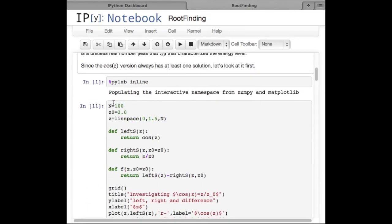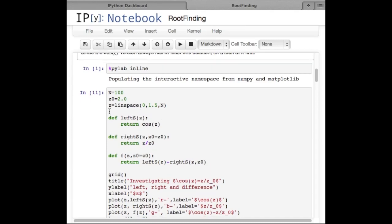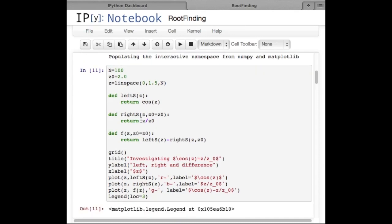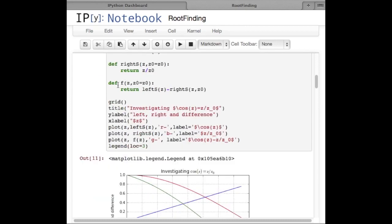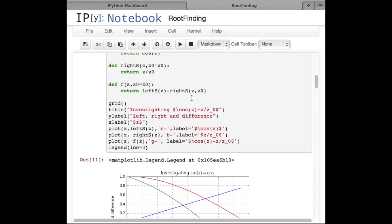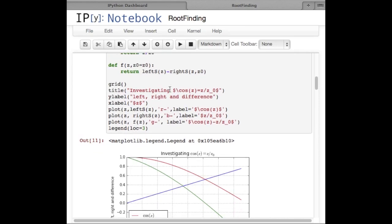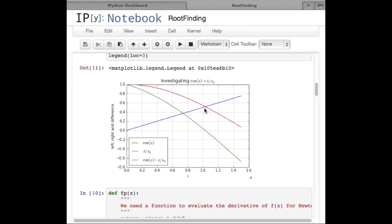I'm going to start by visualizing what's going on. I'll make z a variable from 0 to 1.5 in 100 steps, define z_naught as 2, and the function whose zeros we want to find is cosine(z) minus z/z_naught. If cosine(z) minus z/z_naught equals zero, that means cosine(z) equals z/z_naught — a solution. Looking at the plot, the solution is where z/z_naught equals cosine(z), which happens around z slightly above 1 — between 1 and 1.1, maybe 1.05. The left side minus the right side goes through zero at exactly that point.